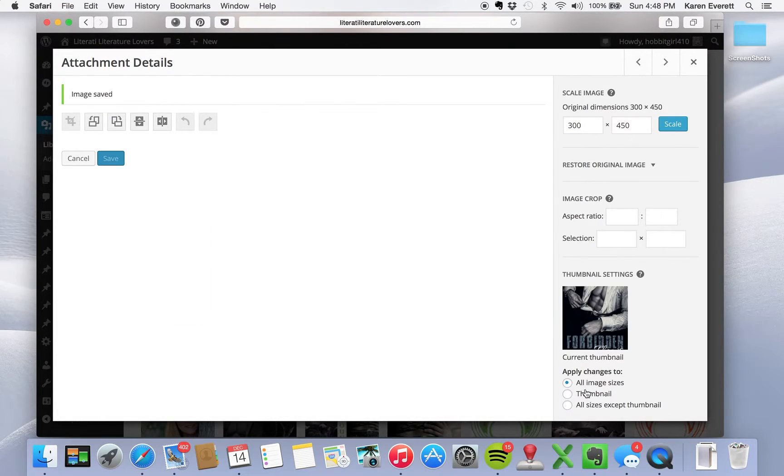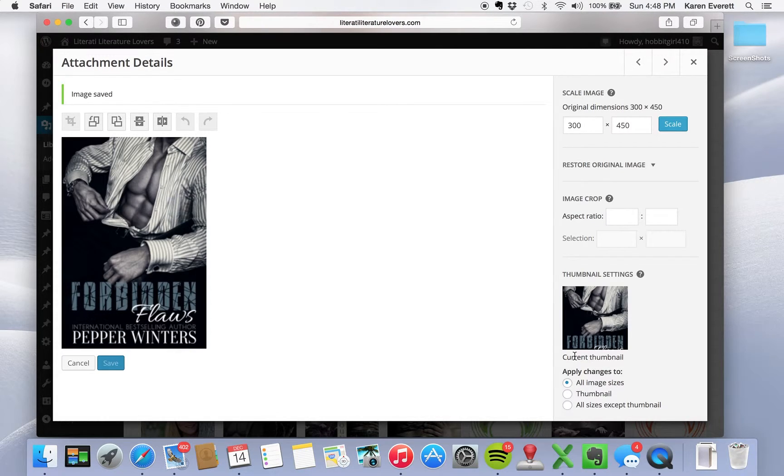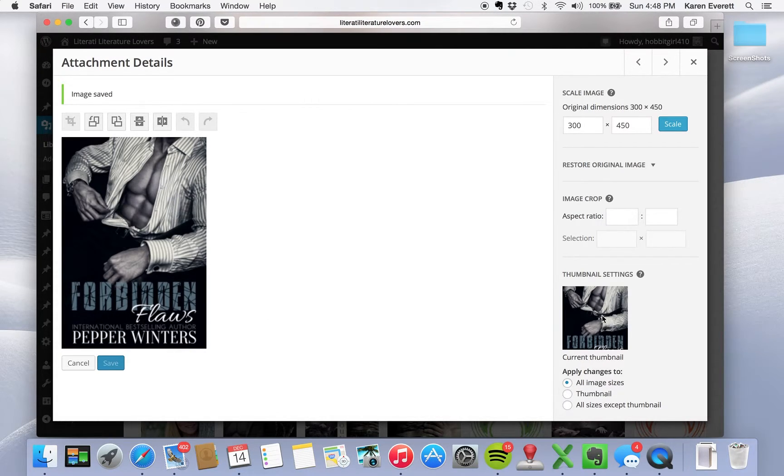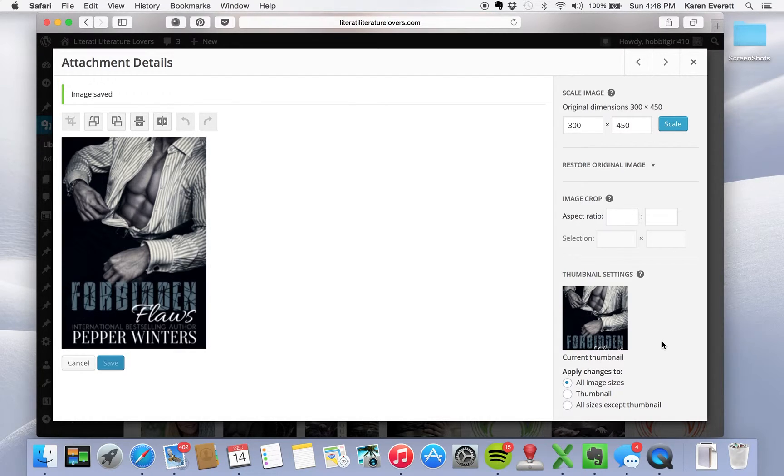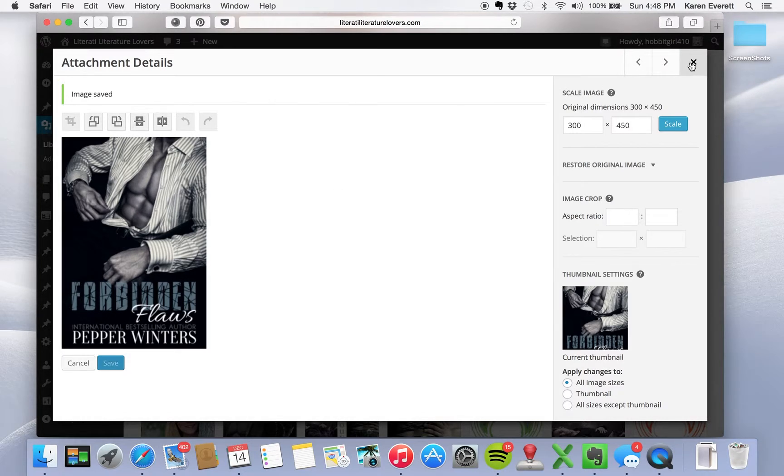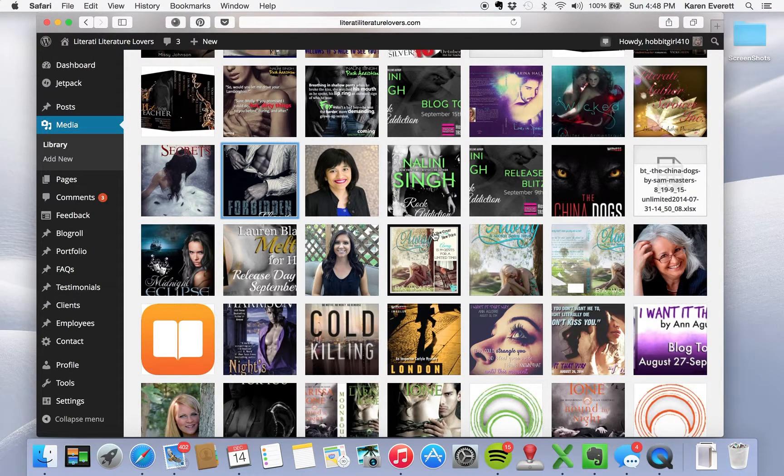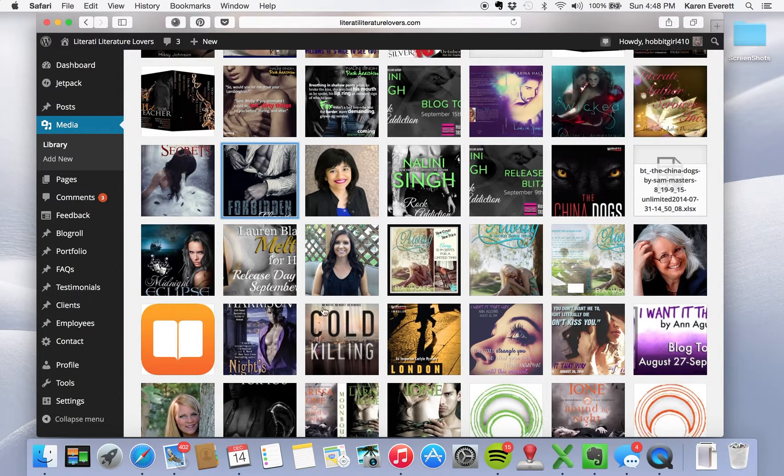We're going to change all the sizes in the catalog to 300 by 450. This is a manageable file size for a cover. And all you have to do is close it up and you've done the file and that will show up now.